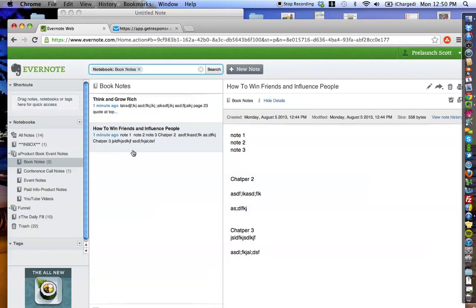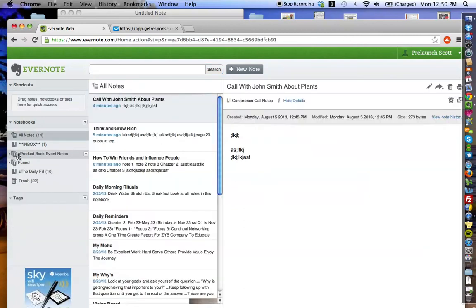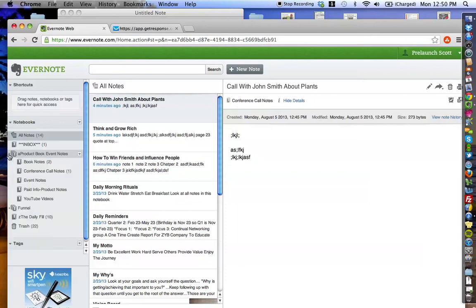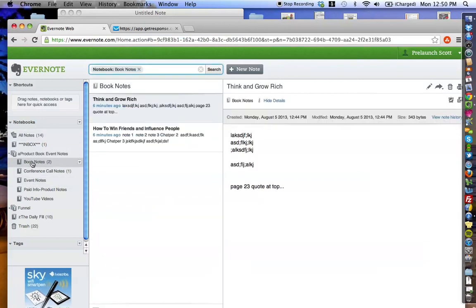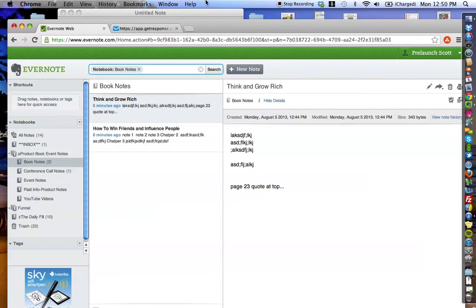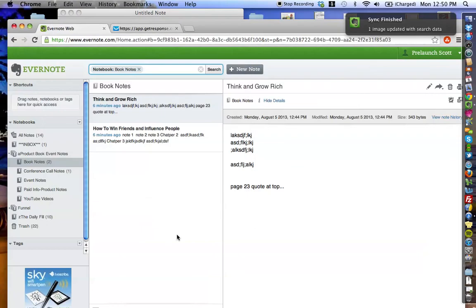So, I really hope that you love this system. Just to recap, create your Product Book Event Notes stack, which, as you know, it's click, drag, drop to create a stack. Then, make sure you create all of these notebooks in this stack. Book notes is going to be one of those notebooks. And then each note within the book notes notebook is going to be each individual book. And you can follow this framework as you go through every single solitary notebook as I've illustrated to you here and explain what each one is.